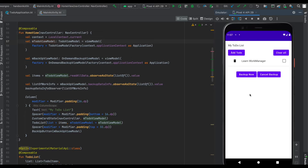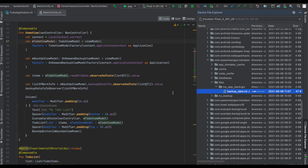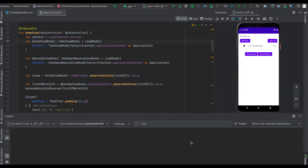Basically this creates a file in your system with some contents in it. If we navigate to our app folder inside the device file explorer, we see 'backup_data' — this is the file which we create. If we click on it, it says we have backed up on this timestamp.